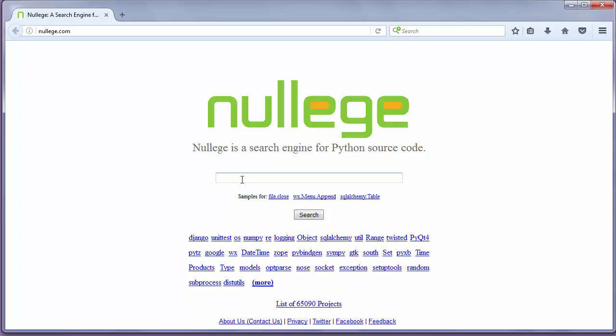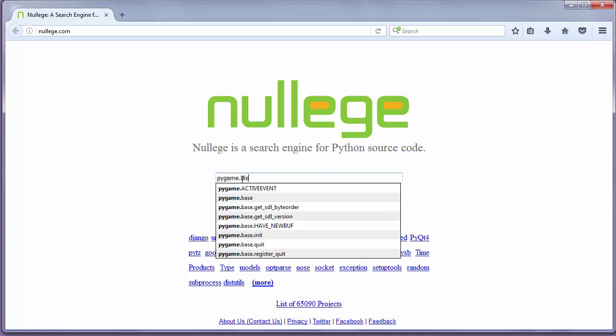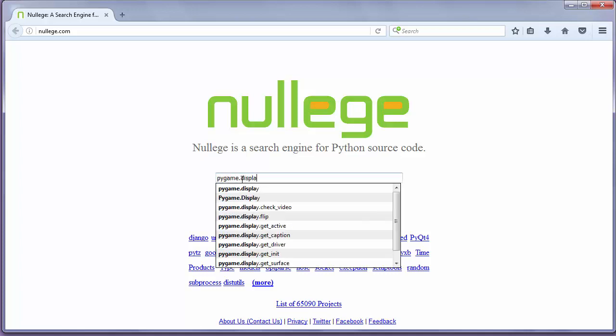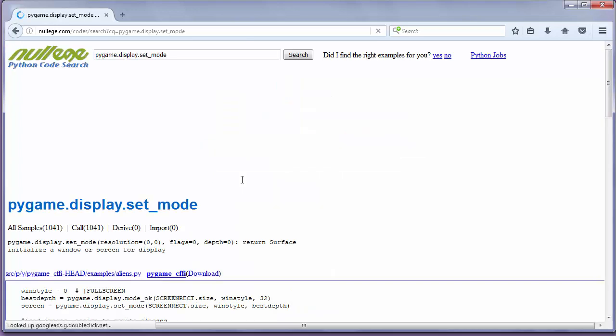I'll search how to display the window of a game. My search term is pygame.display.set_mode. Ok, I'll search.